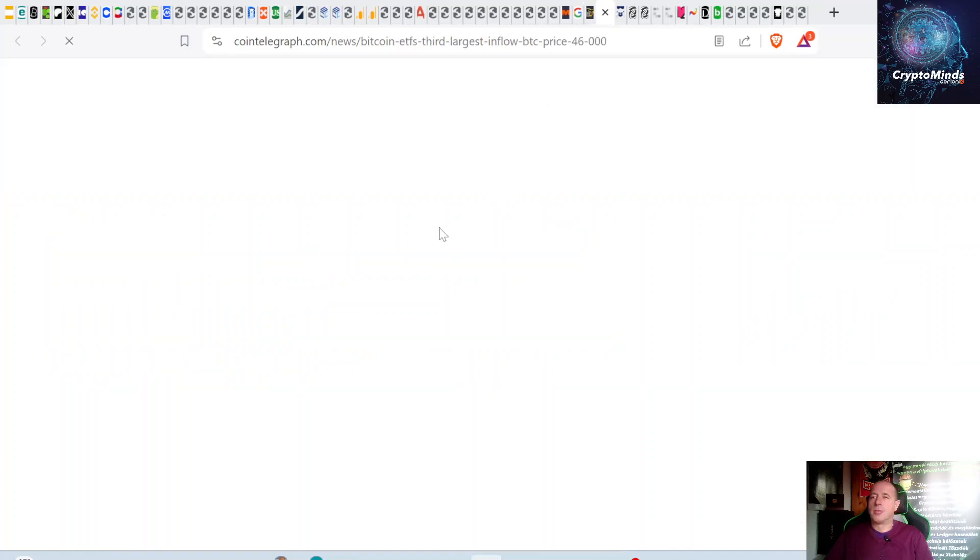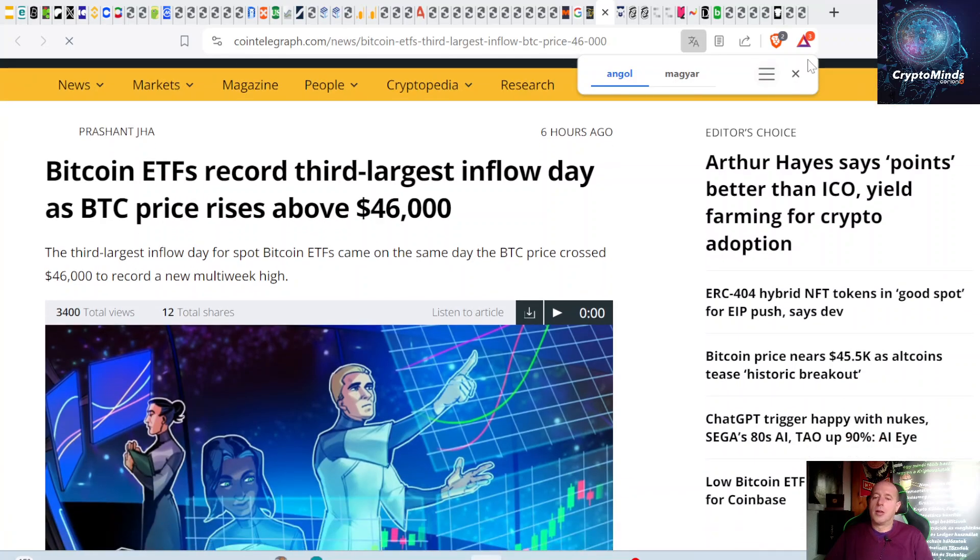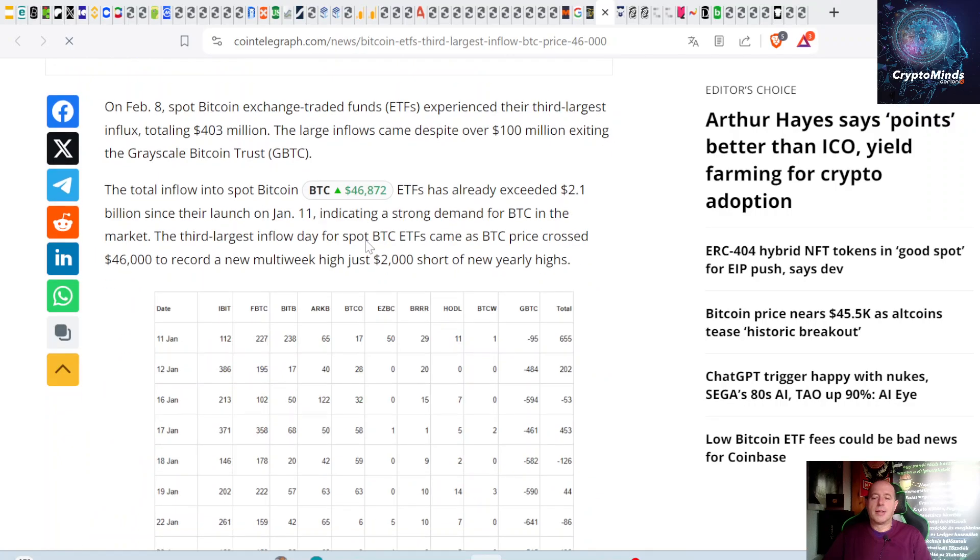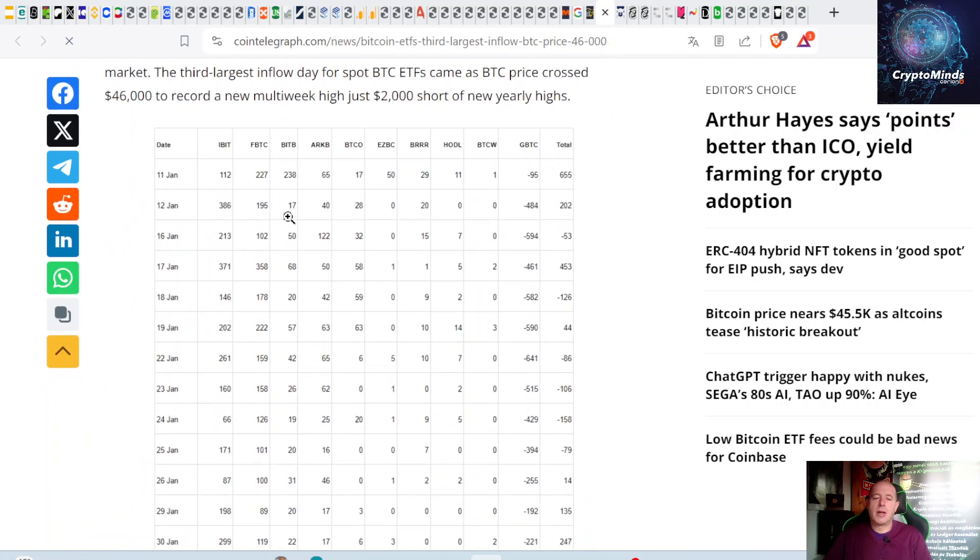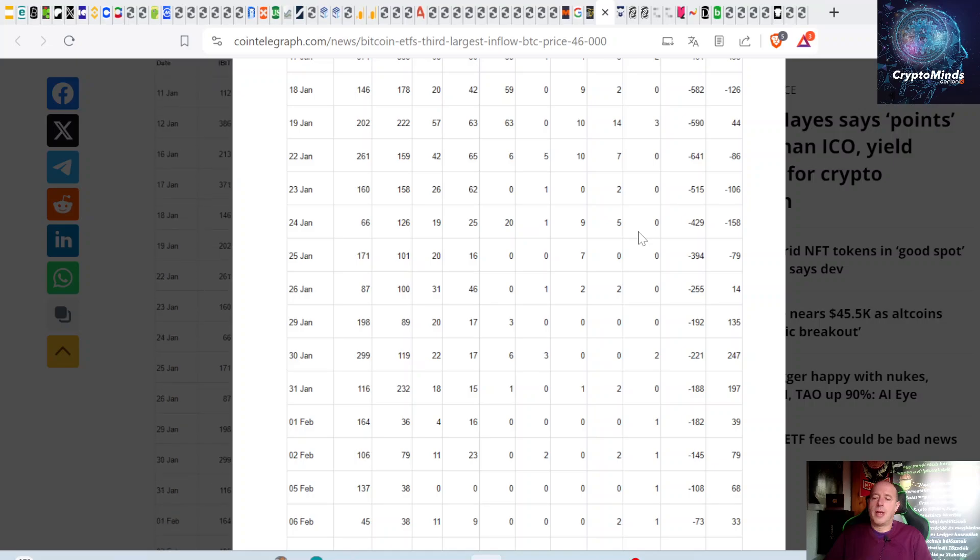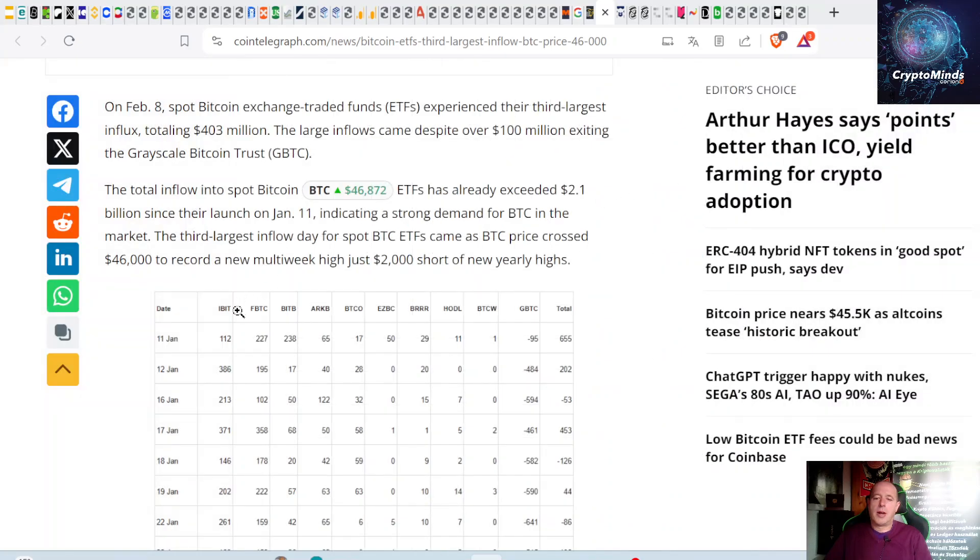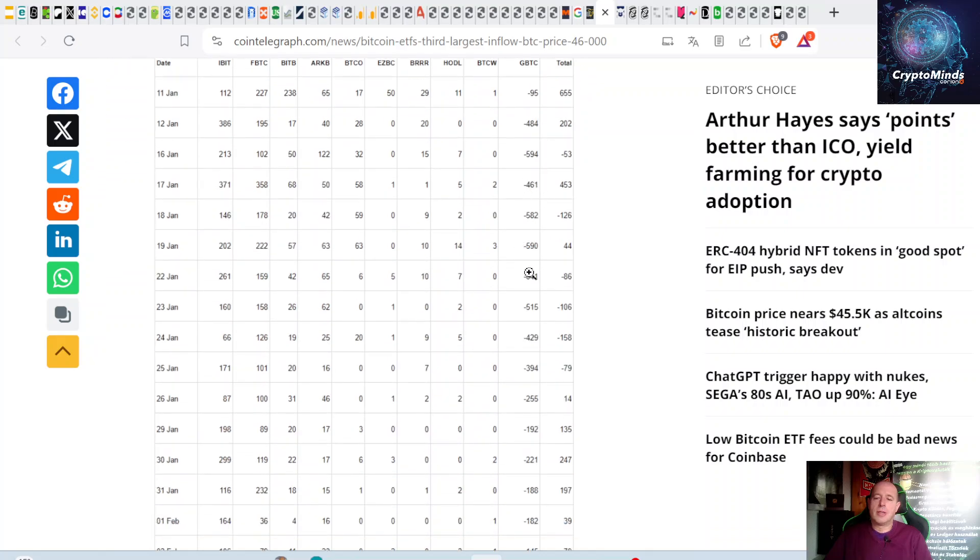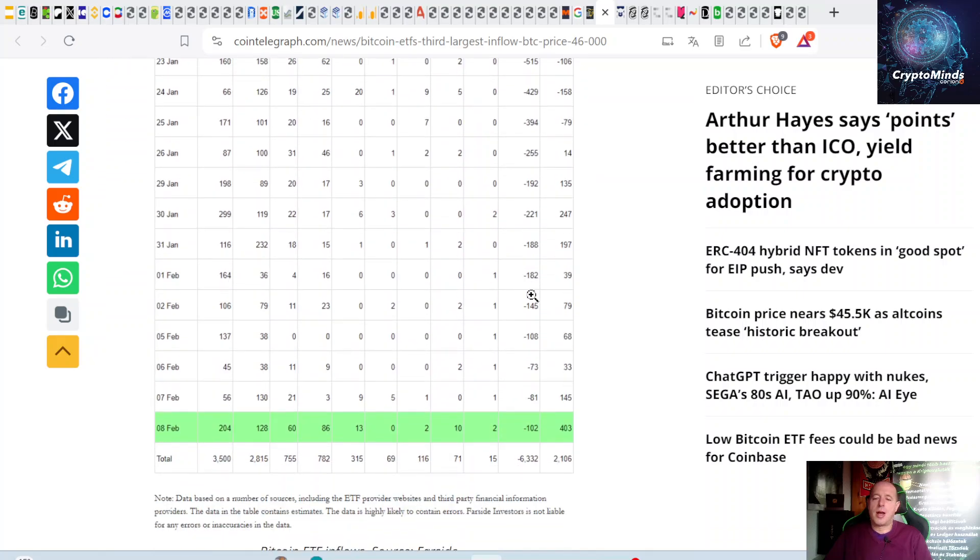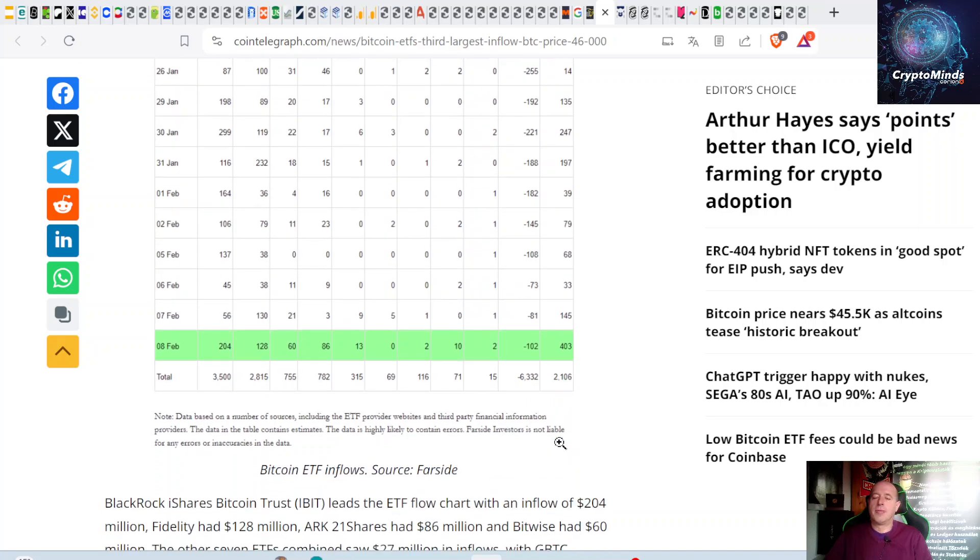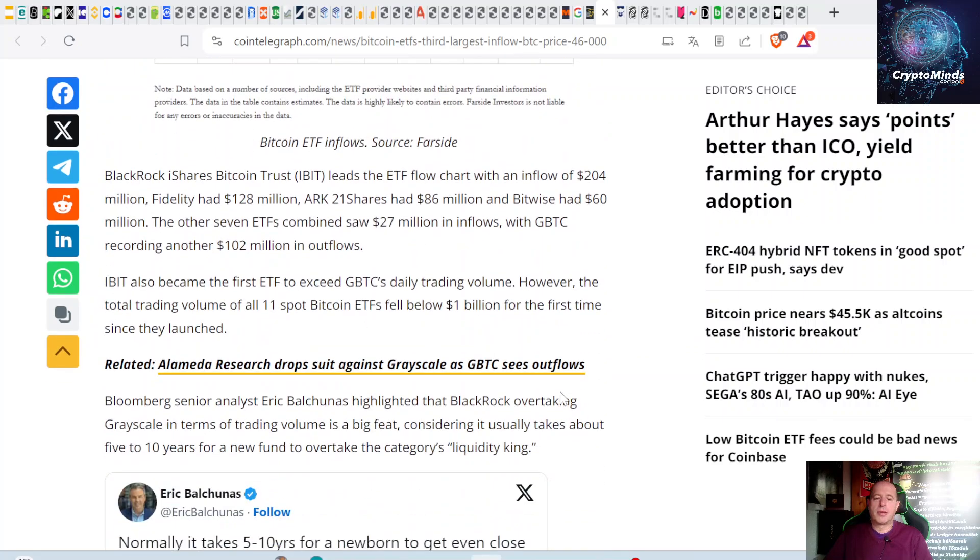Next news: Bitcoin ETFs record a third largest inflow day as BTC price rises above $46,000. Looking at the daily inflows and outflows, here's iShares (BlackRock ETF), Fidelity, and others, plus GBTC. You see that GBTC has just outflows, but these outflows are slowing down. Yesterday, despite the $100 million outflows, there was $400 million net inflows. This is huge—$400 million net inflows, and altogether about $2 billion net inflows if I'm right.